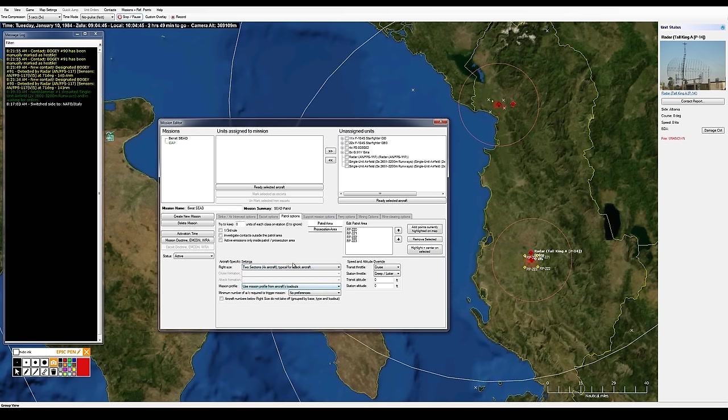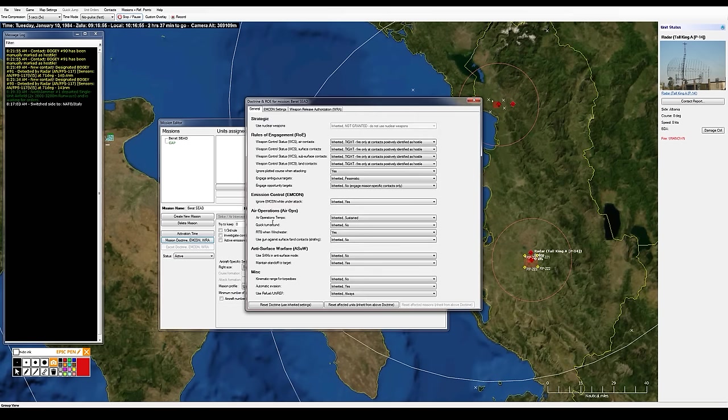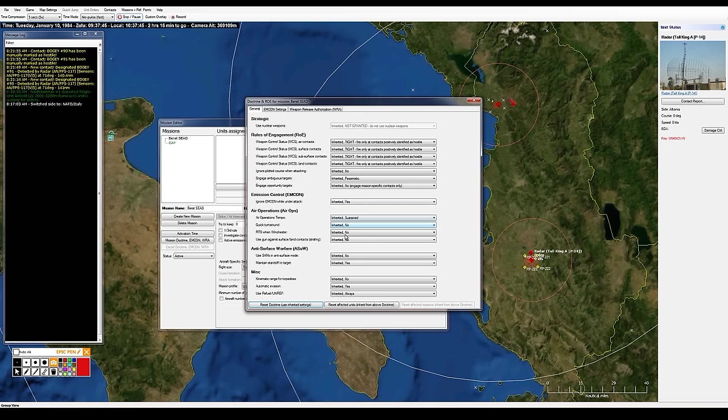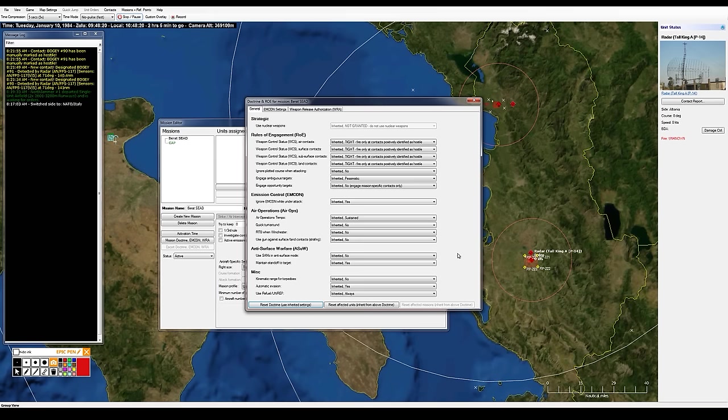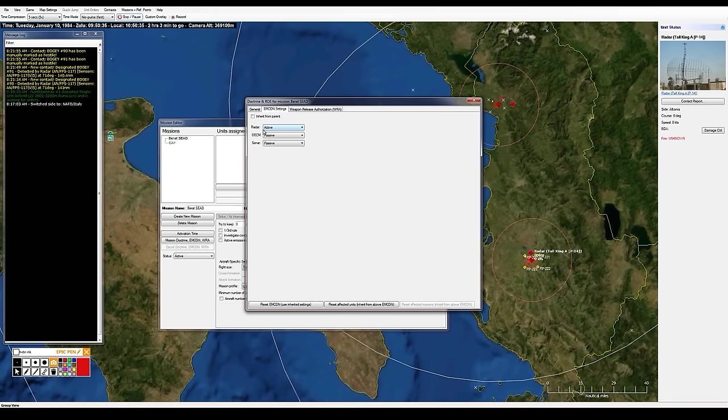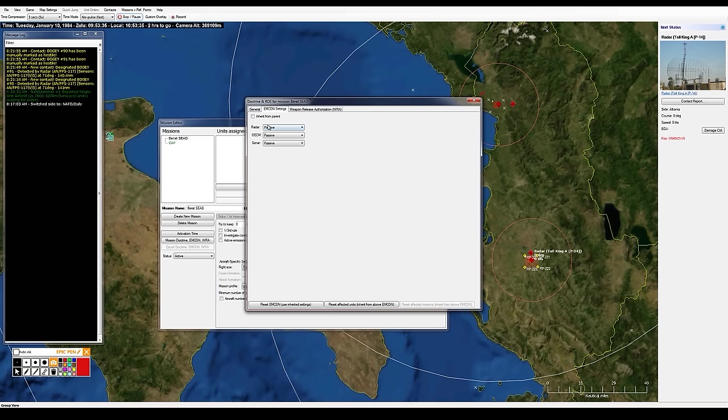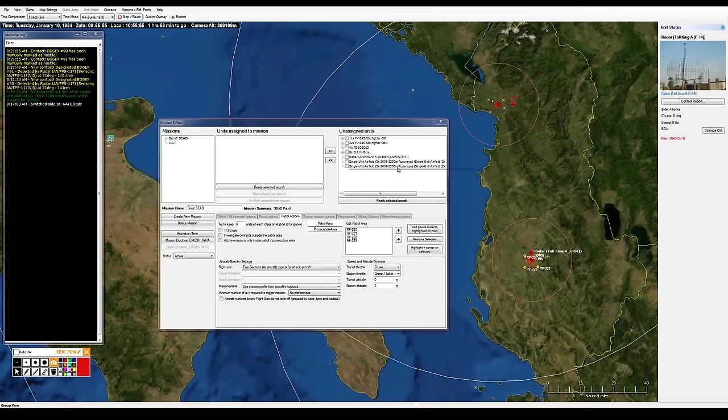I'm going to unclick one third rule, investigate outside the patrol area I'm going to say do not. I just want you in there against the SA-2 and anything that pops up right there on the airfield. Four aircraft per flight. Let me have a look at the Doctrine. Reset to the Inherit from Above Doctrine. Reset Doctrine, use Inherited Settings. So maybe that takes the side Doctrine and applies it. MCON Settings, Radar. I'm going to go passive on their radars. There's no need to have my SEAD aircraft transmitting.